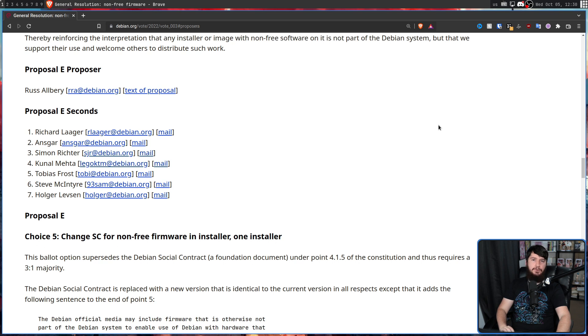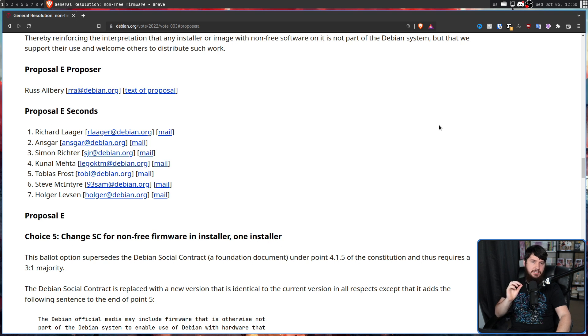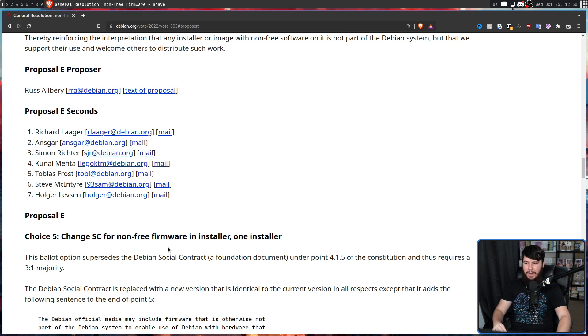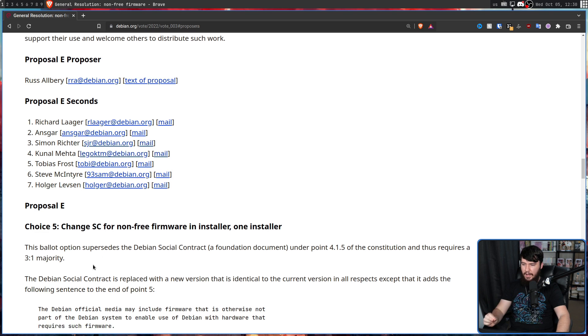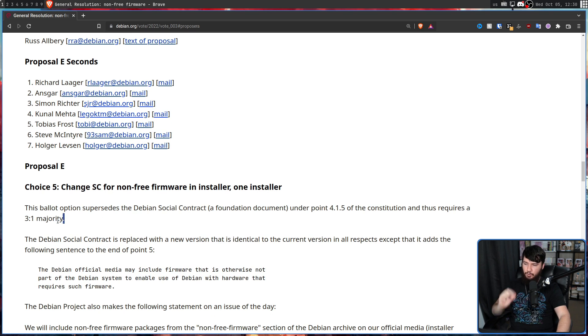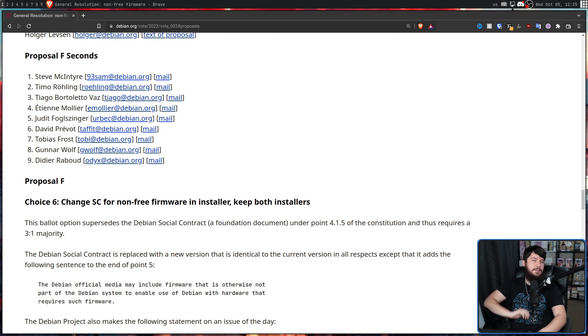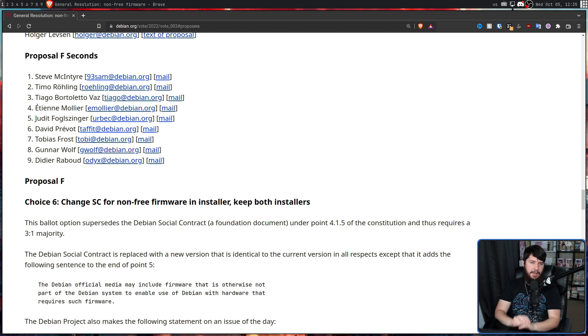Now, Proposal E and Proposal F are about changing the social contract. And because they are changing the social contract, they require a three to one majority, which is a pretty big deal. And the final option, Proposal F Choice 6.